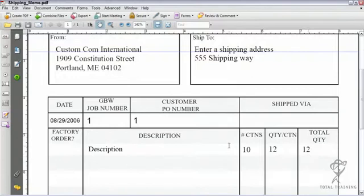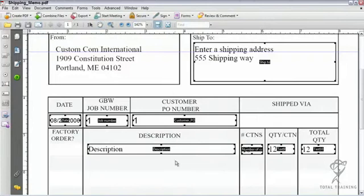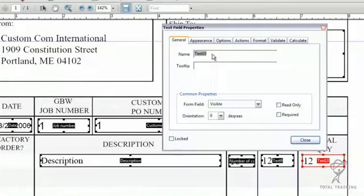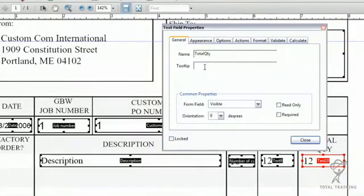So I'll return to editing mode. I have three fields that I need to become a part of a calculation. I'm going to move all the way over here to the total quantity — double click on it — and I definitely want to name this text field. We'll just call it total quantity. I'm not going to add a tooltip because Acrobat is going to do the calculating here. In fact, I want it to be a read-only field.